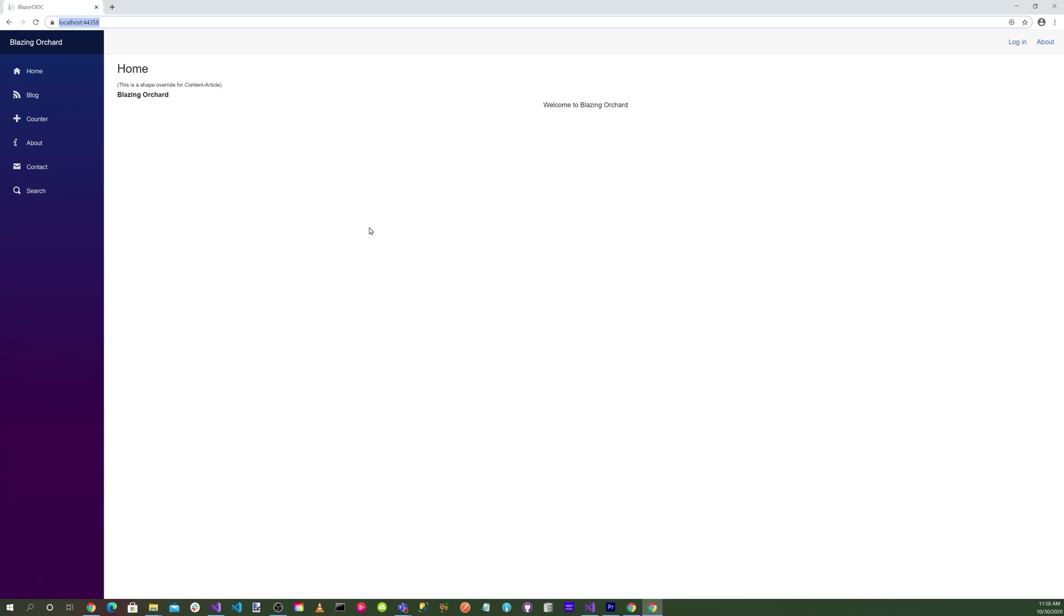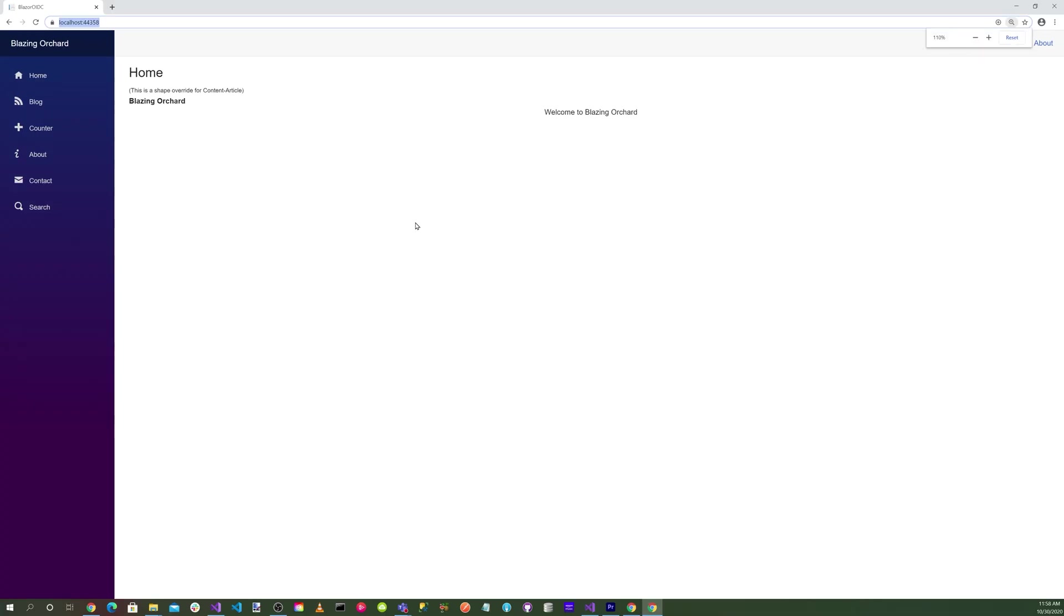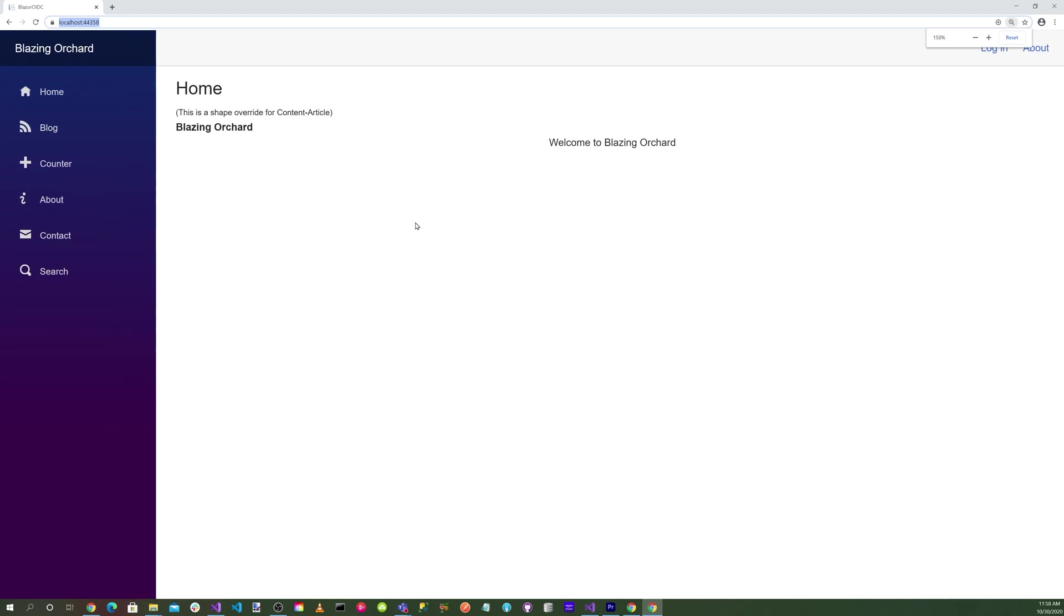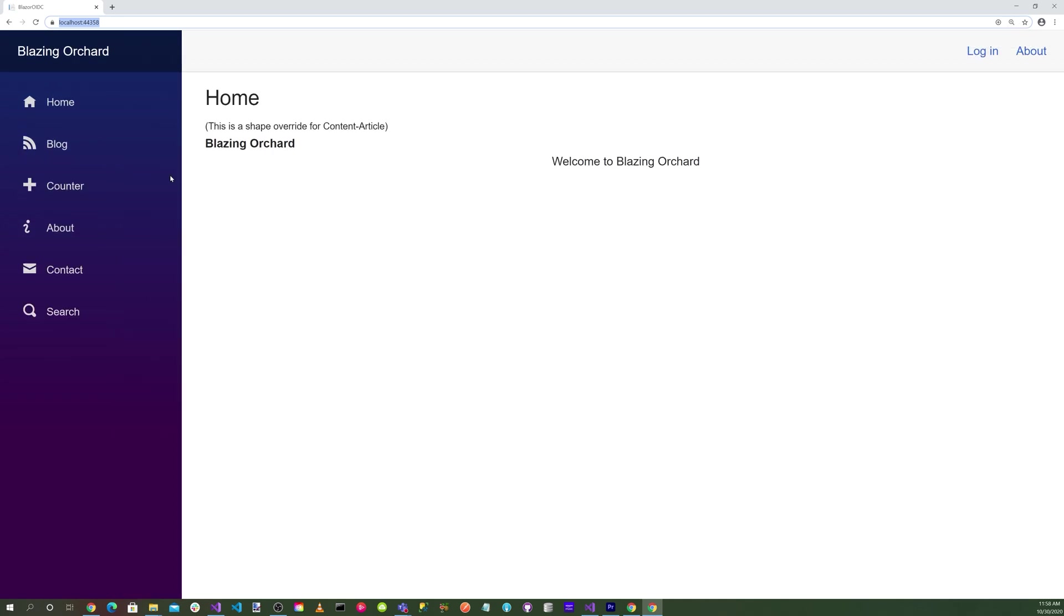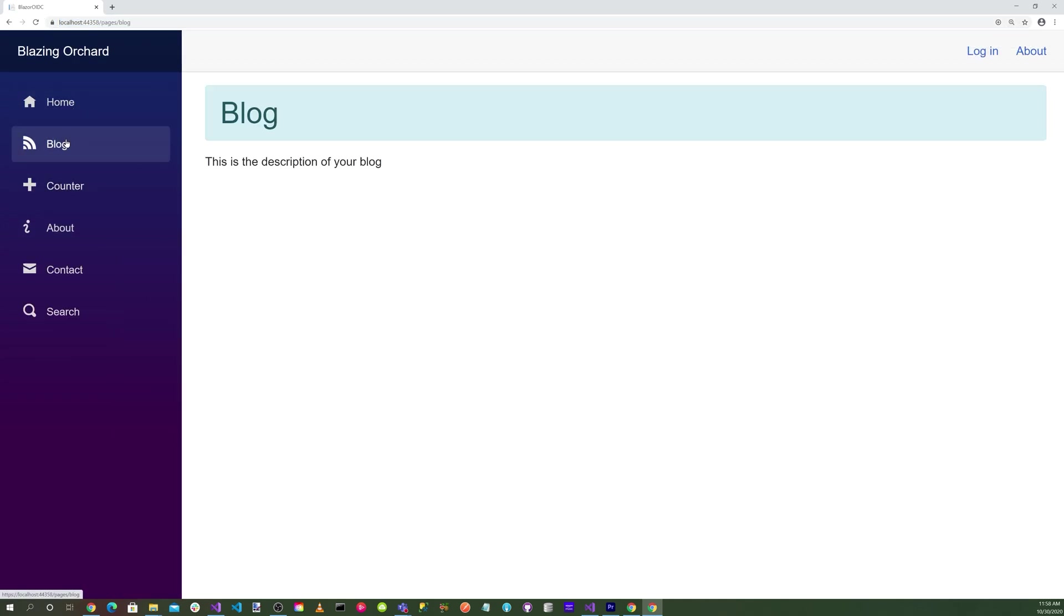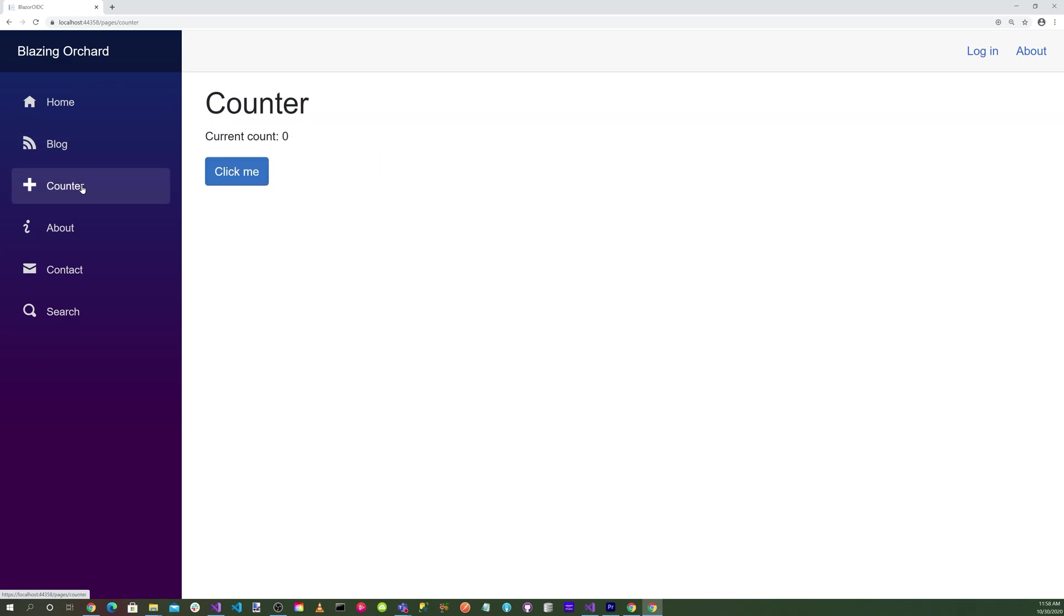You see that our application is running. We have our home page, our blog page, our counter page, and we can click the button and our counter works.